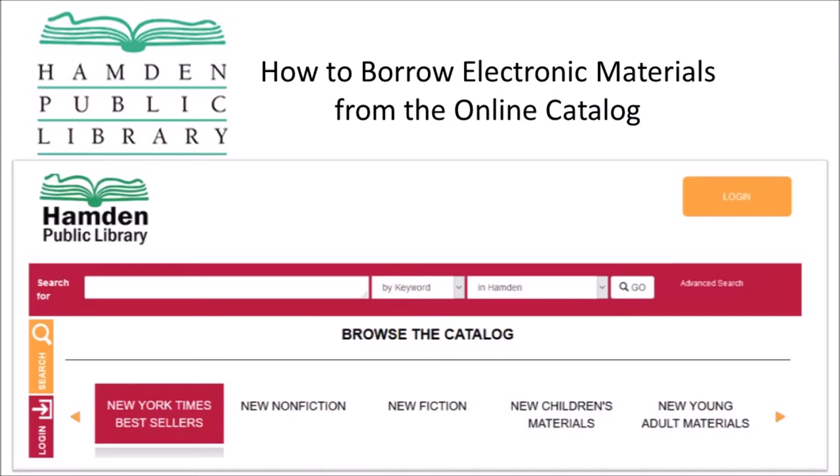Hello, my name is Thomas Rooney and I am an information and reference librarian at the Hamden Public Library. In today's video, I will show you how to search for, borrow, and access electronic content using the Hamden Public Library catalog.